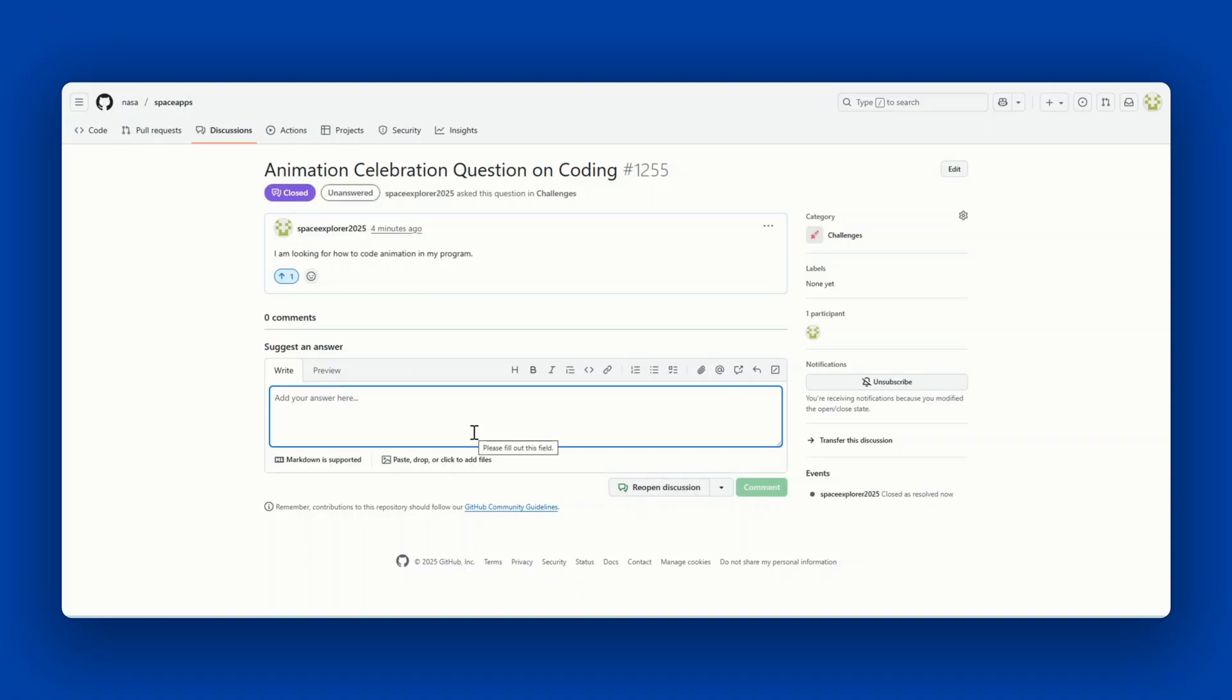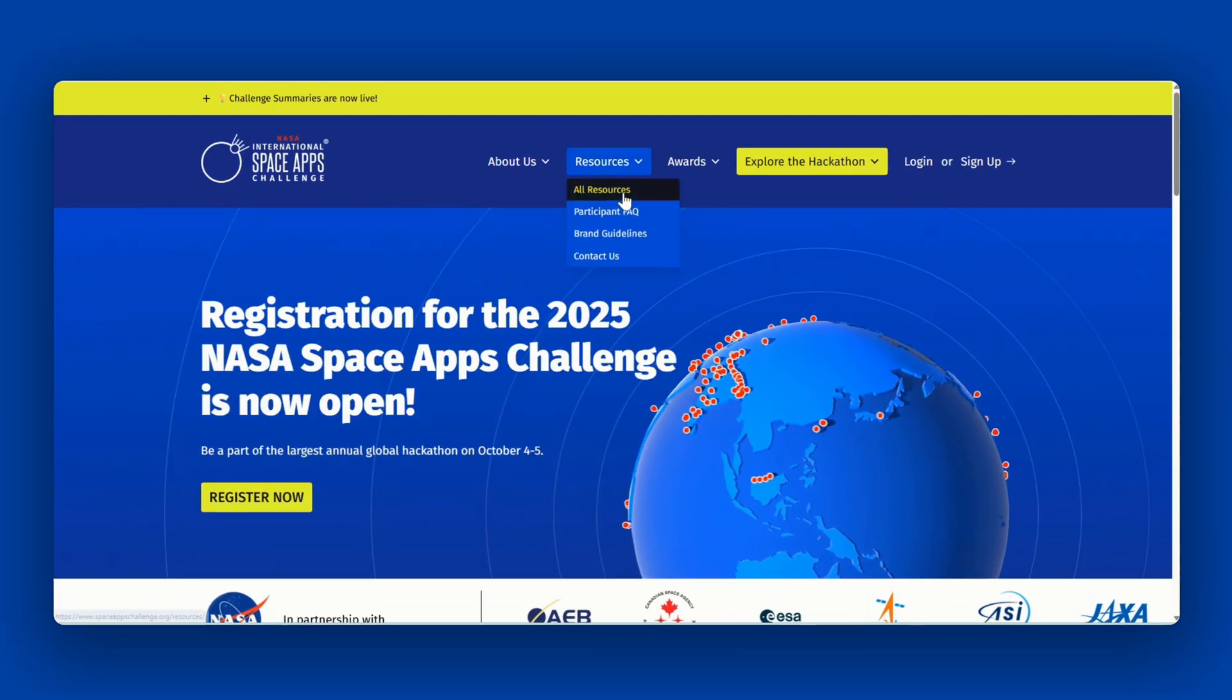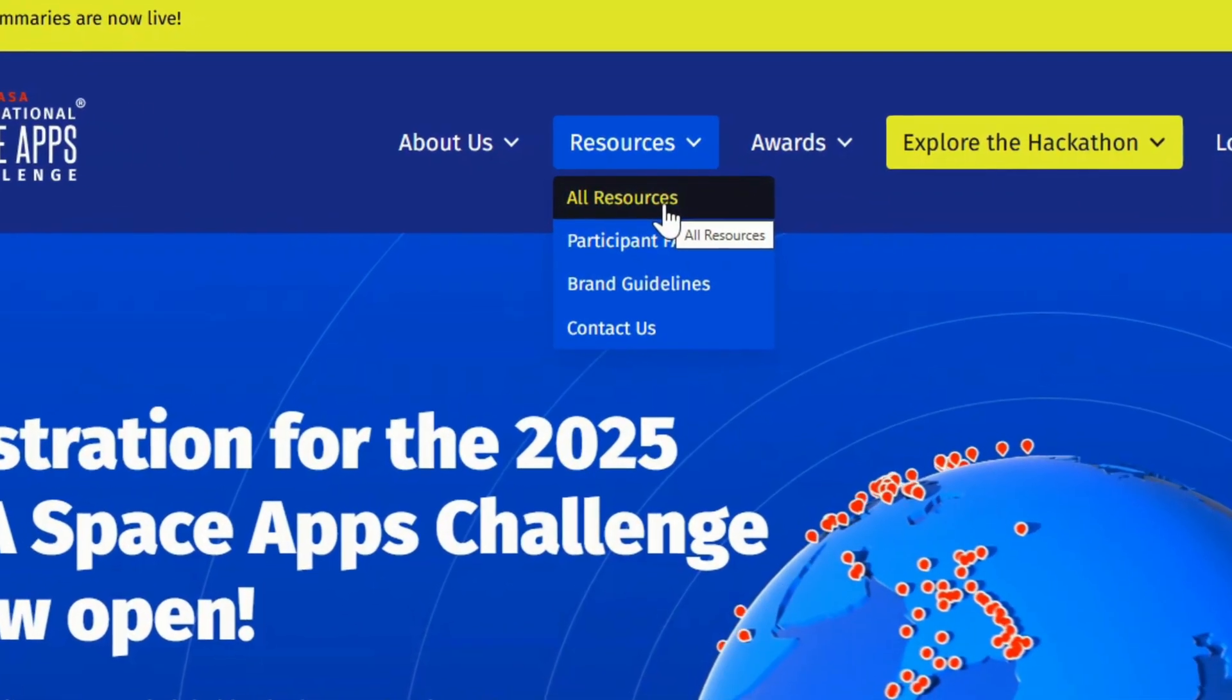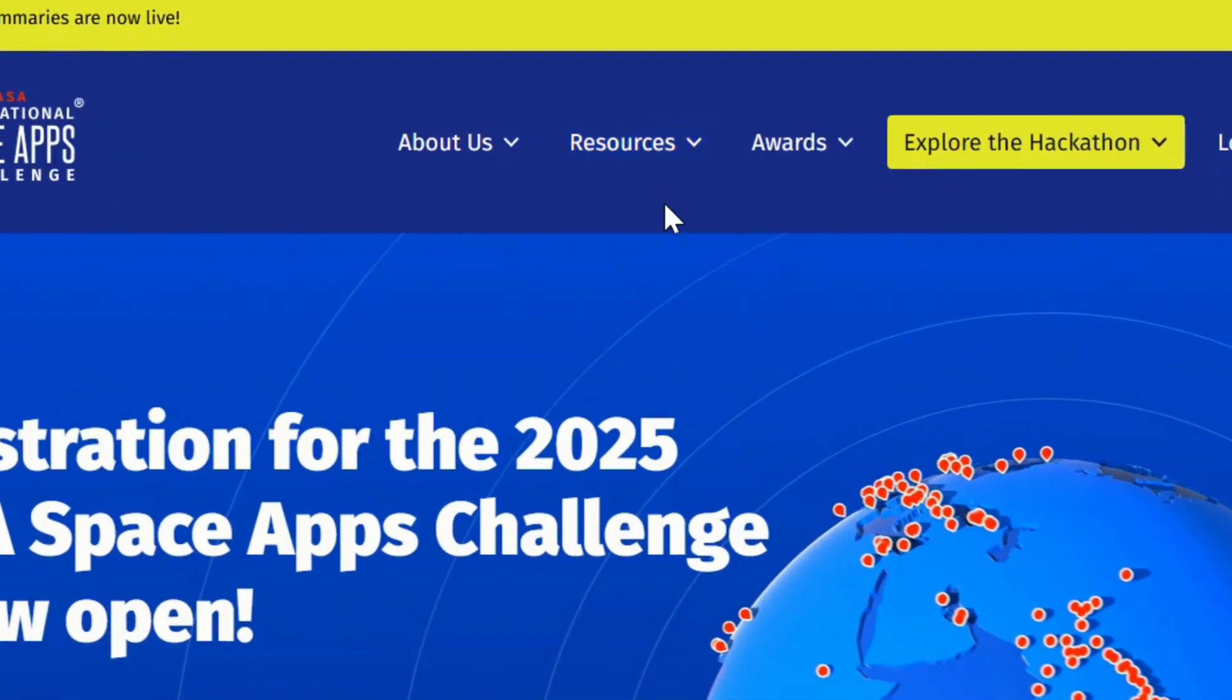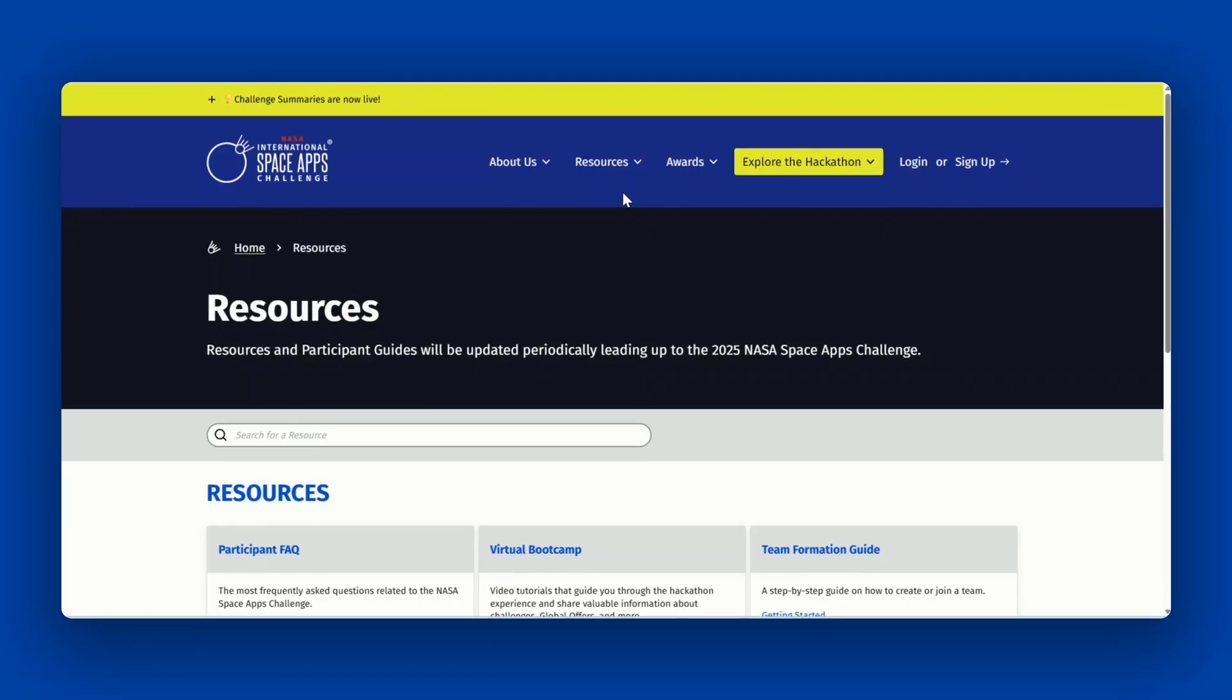For a complete detailed guide on how to navigate Space Apps Connect, you can refer to the Space Apps Connect guide on the resources page. It's also linked in the description below.